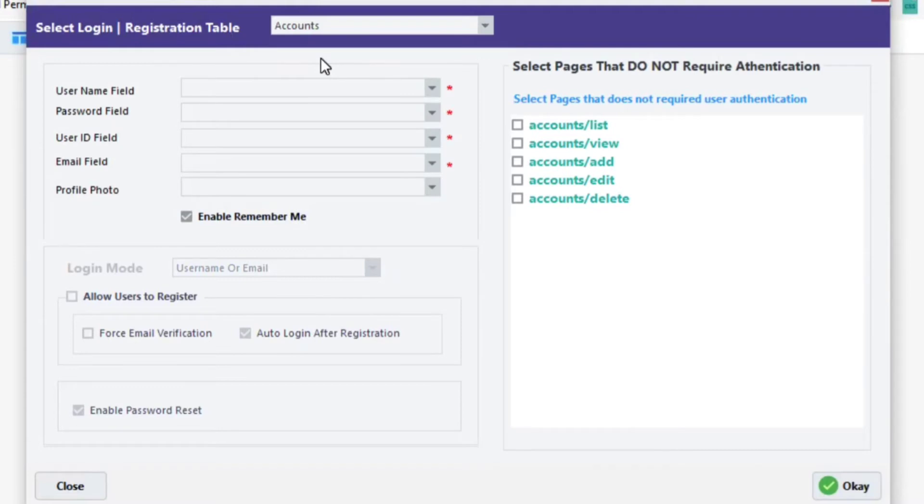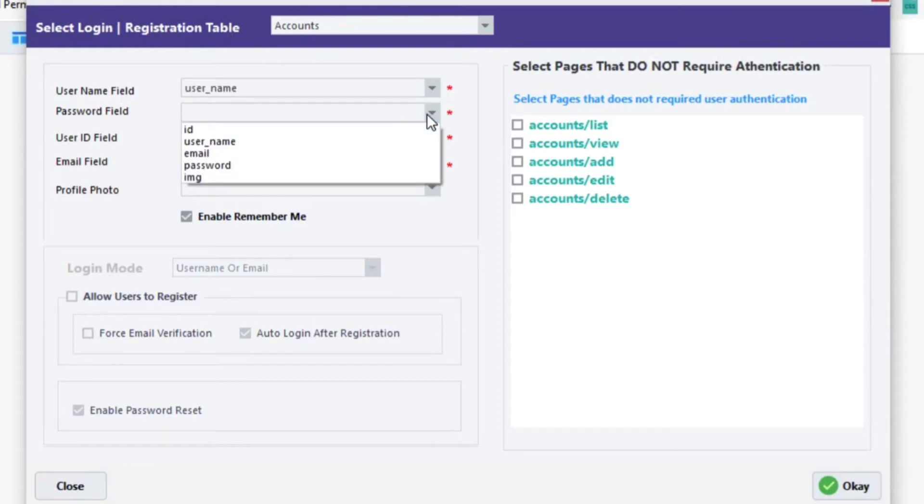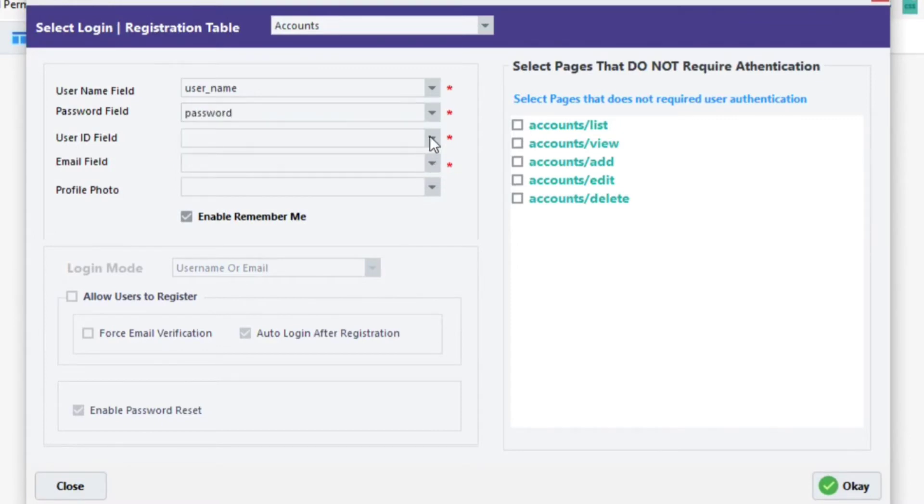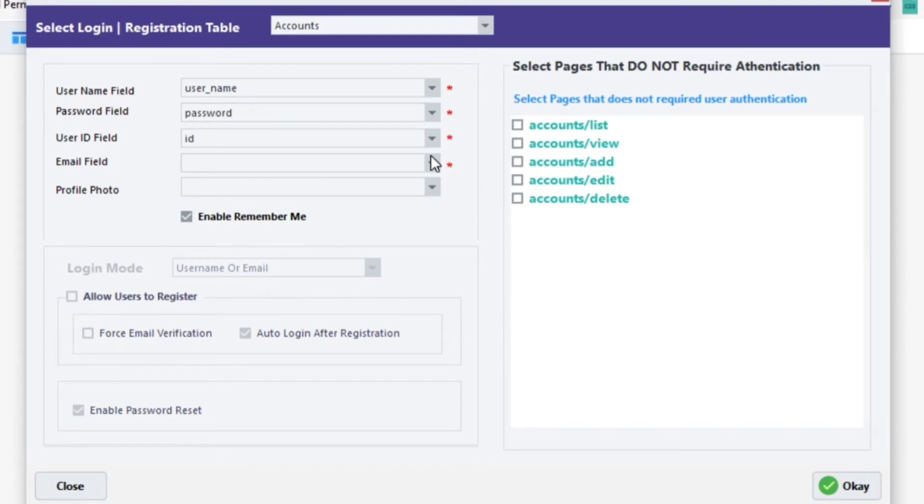To assign authentication field requirements, click on the field and select a matching field from the table we created. Click on the Username field. Select Username from the option. Click on the Password field. Select Password from the option. Click on the User ID field. Select ID from the option. Click on the Email field. Select Email from the option.